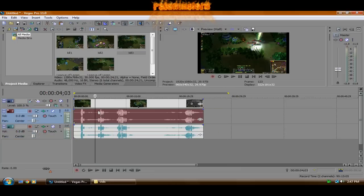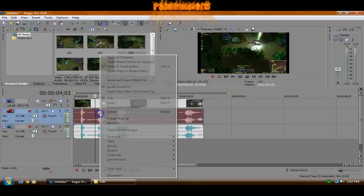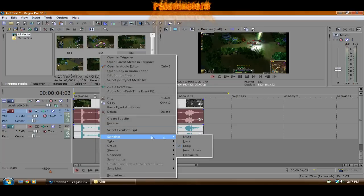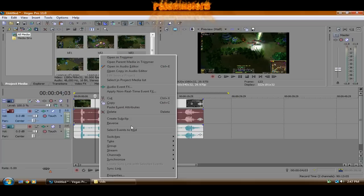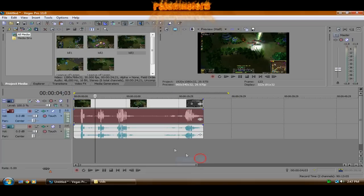Then I'm going to left click the first one, then right click it, then go to switches, invert phase, right click again, channel, left only.